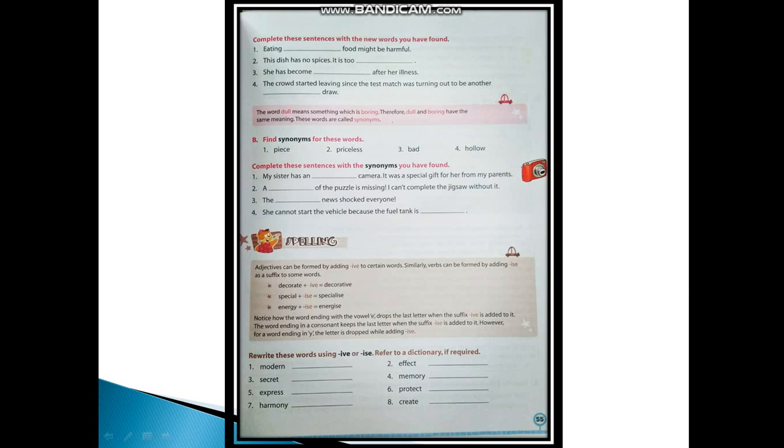Now next is your spelling part. Adjectives can be formed by adding -ive to certain words. Similarly, verbs can be formed by adding -ise as a suffix to some words. You can add -ive or -ise to adjectives to use them as nouns or verbs.